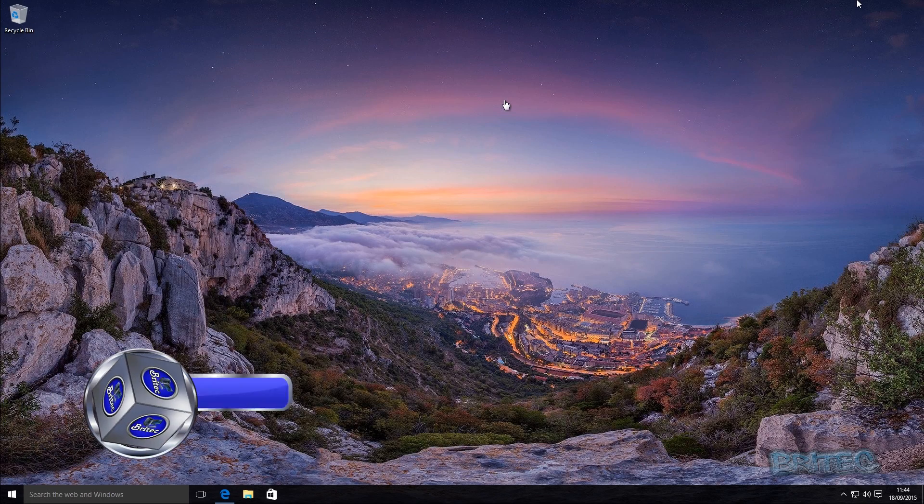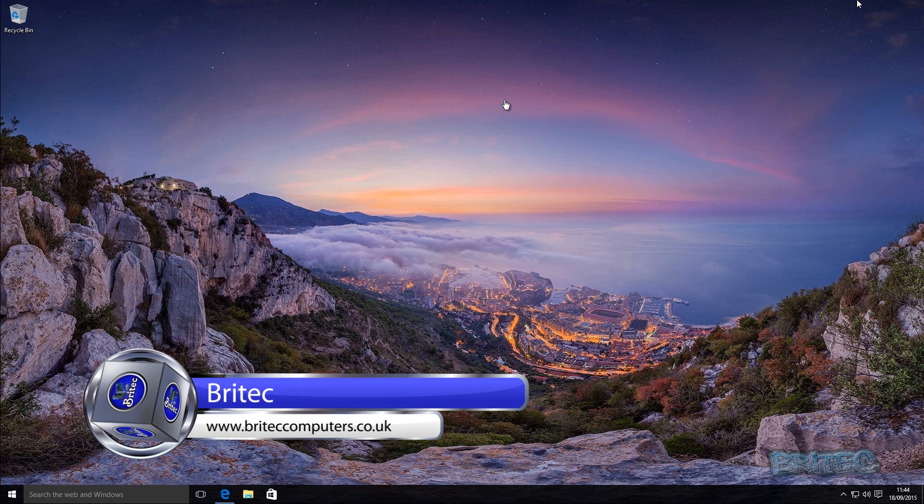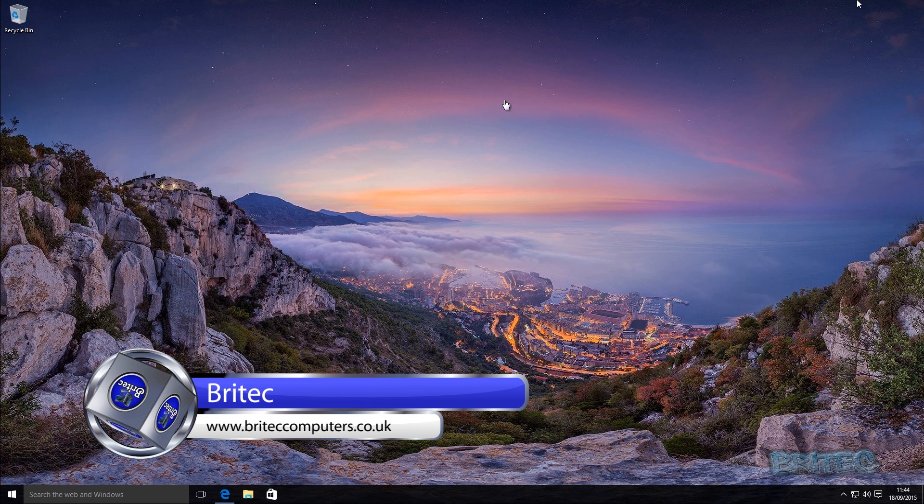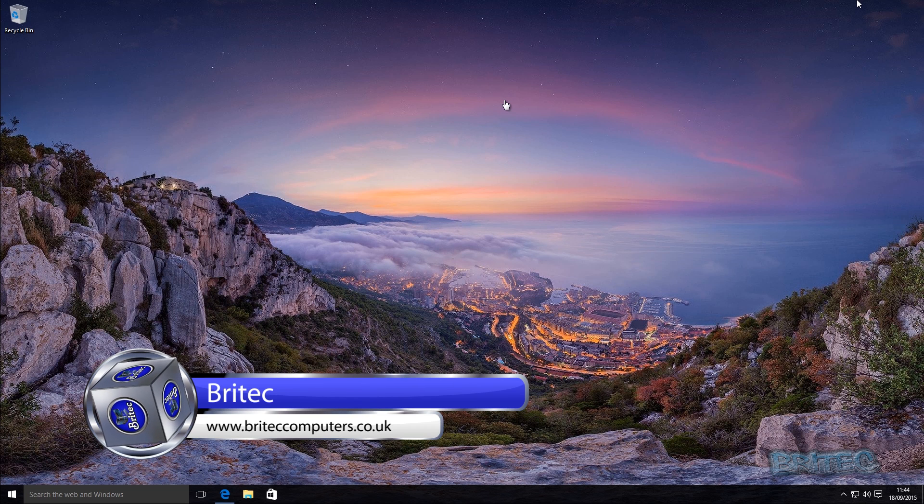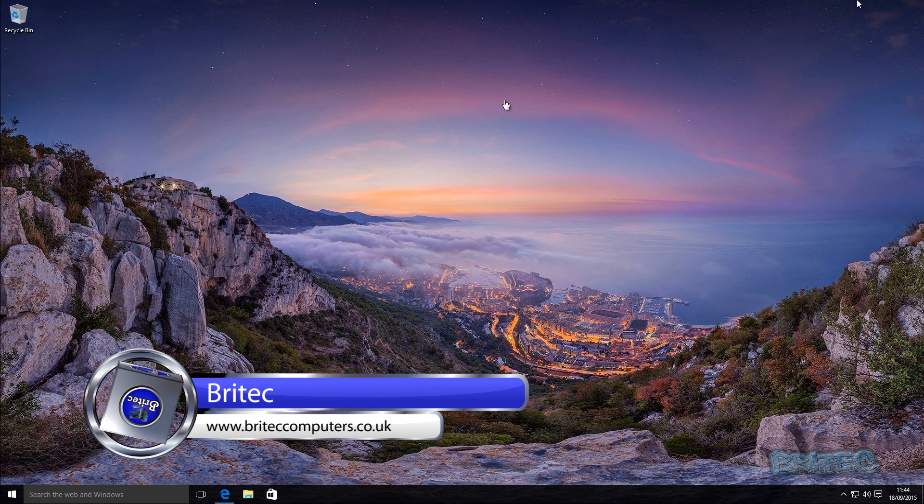What you guys got another video here for you. In this one we're going to be looking at creating our own persistent bootable Linux USB pen drive or flash drive, depending on what you want to call it.